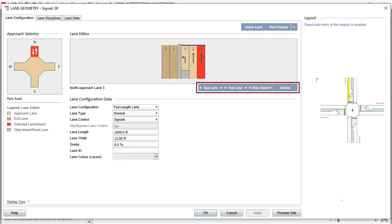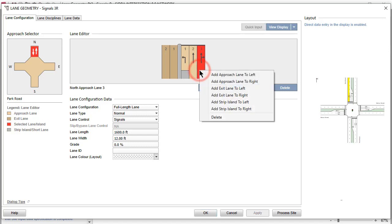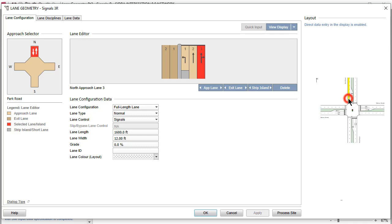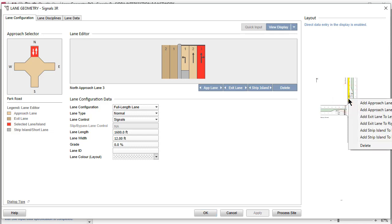Approach Lanes, Exit Lanes, and Strip Islands can be added or deleted using the command buttons below the Lane Editor picture. Add and Delete functions are also available when you right-click a lane or a strip island in the Lane Editor or layout display.